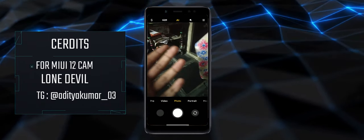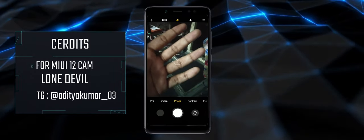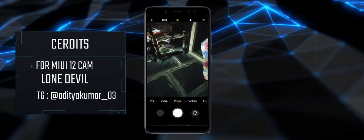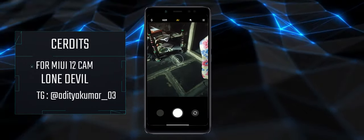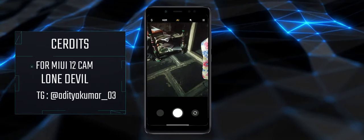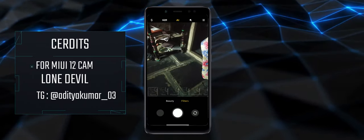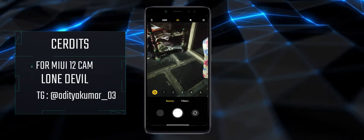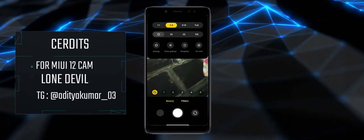With the MIUI 12 camera, you get everything like AI, HDR, filters, beauty, etc.